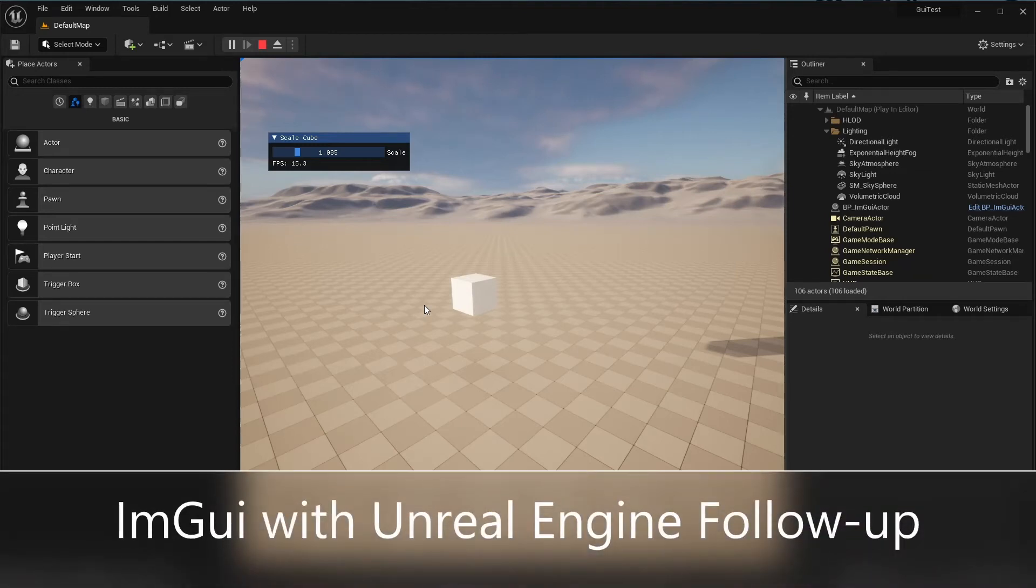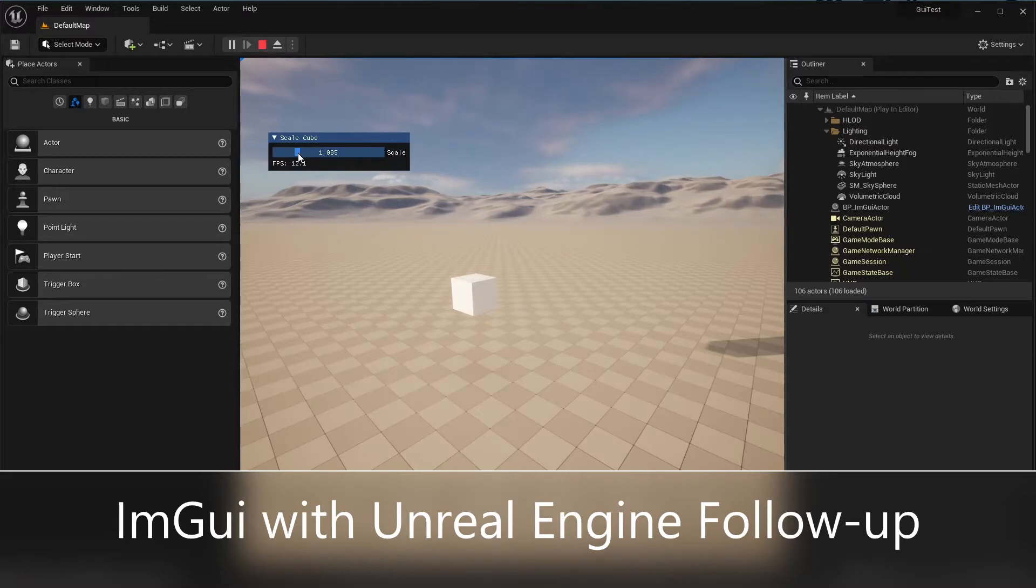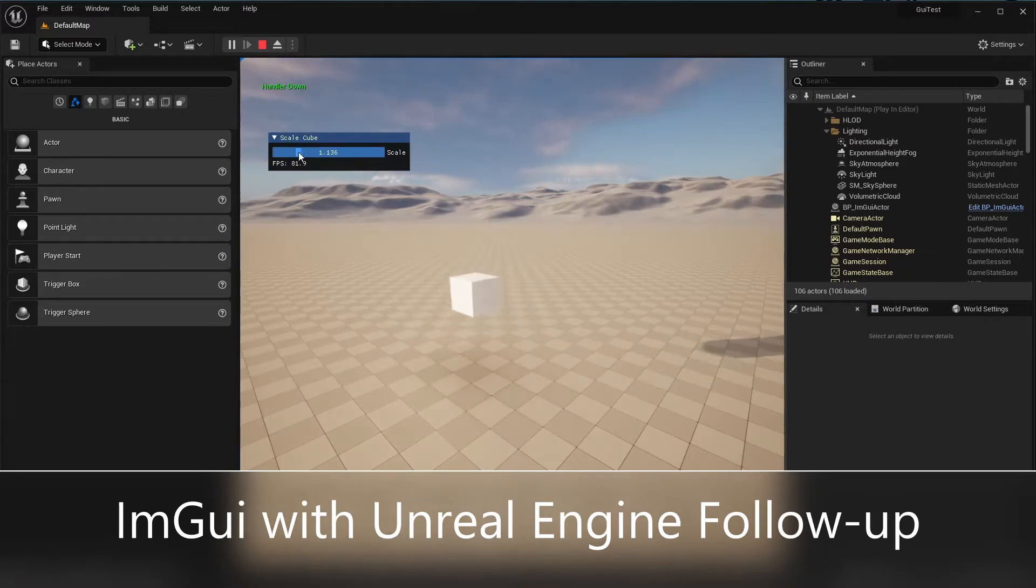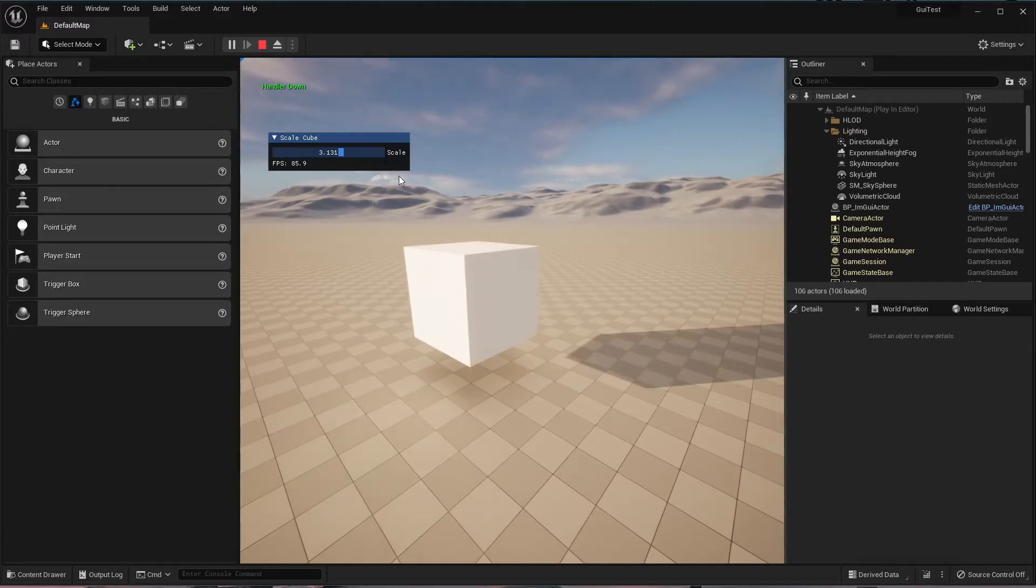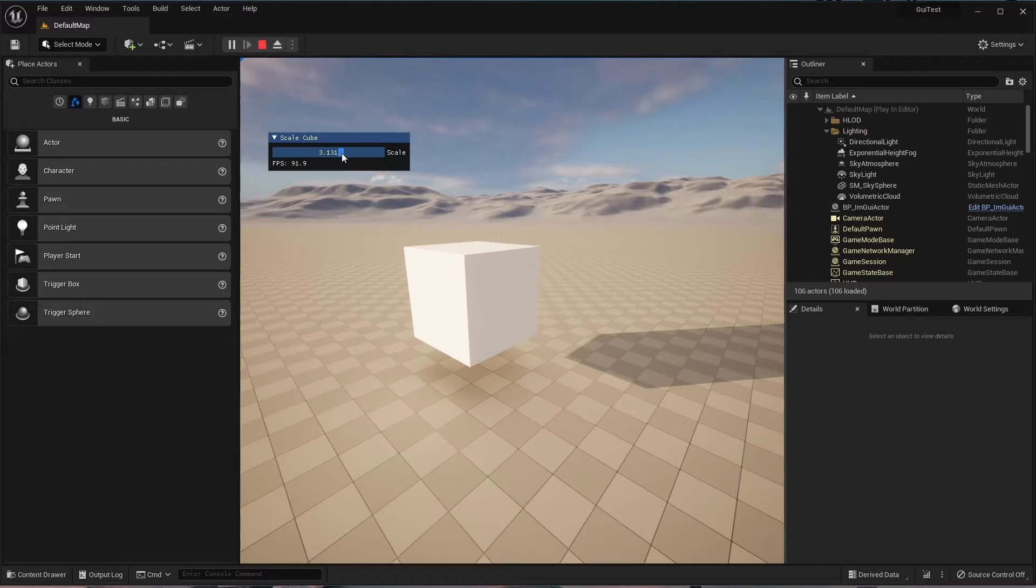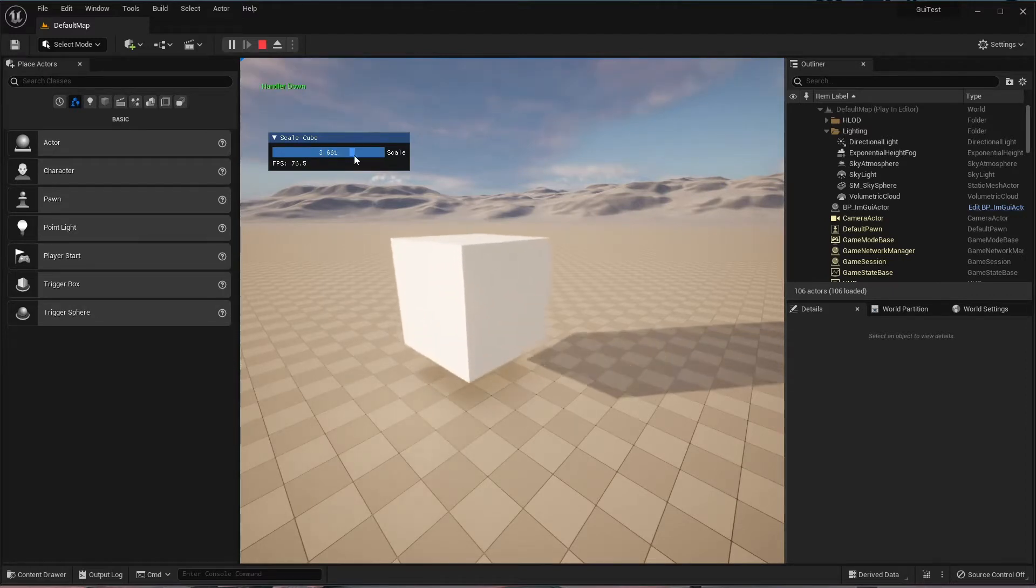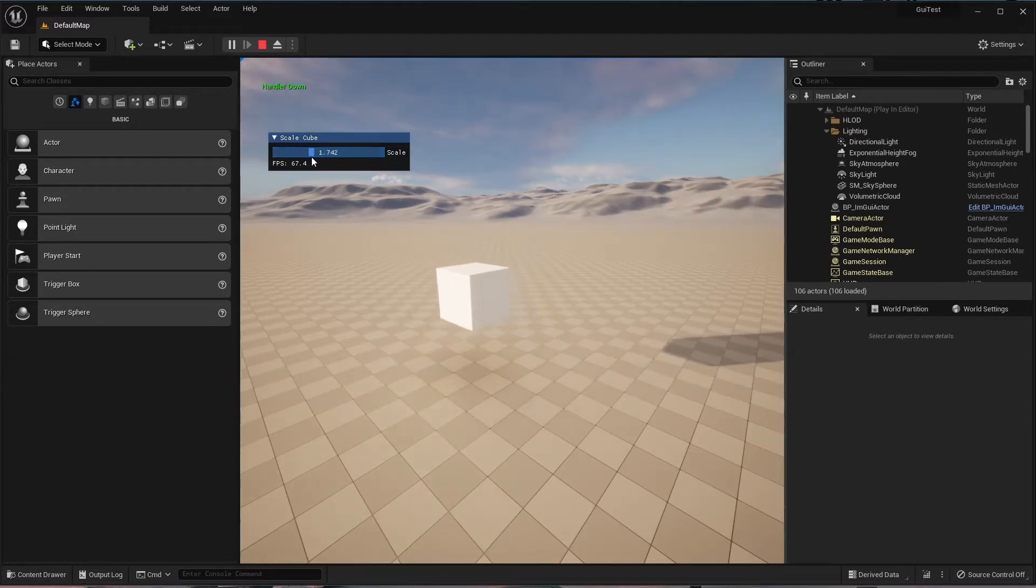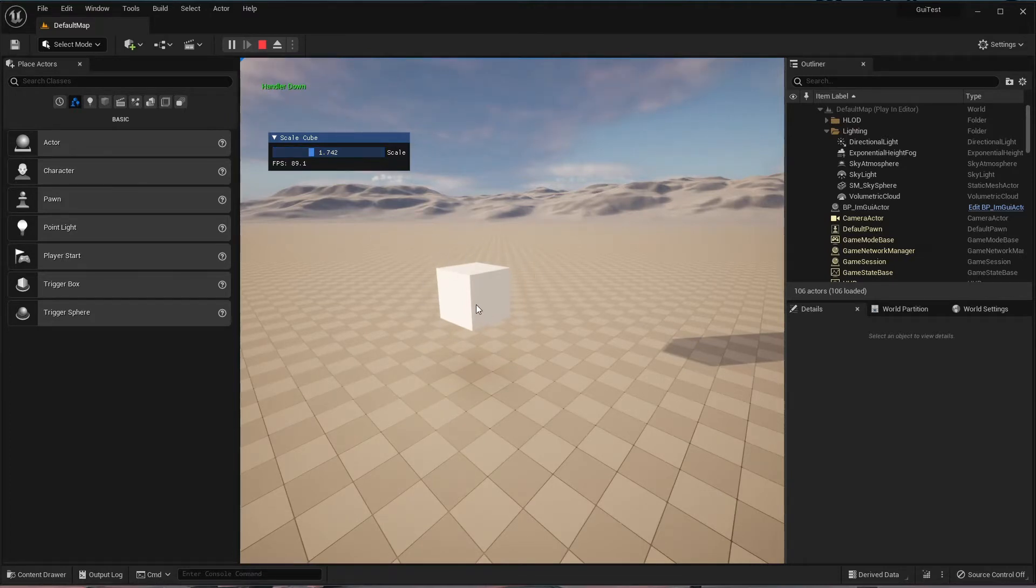This is going to be a short follow-up to my last video where I used Dear ImGui to make a little slider where I could control the scale of an actor. Now this scaling of an actor was just a way of demonstrating one possible use for ImGui in an Unreal Engine application, but it was pointed out to me that the way that I coded this scaling only would work when you had a single one of these actors in the scene.